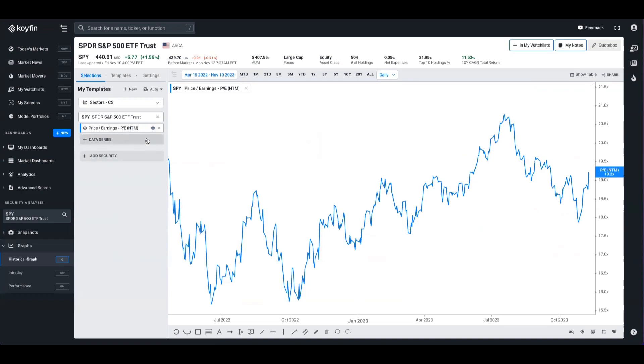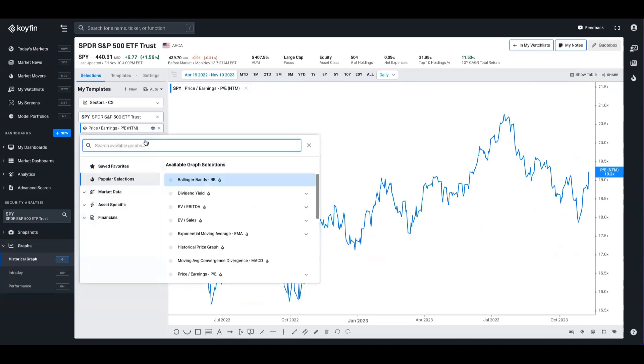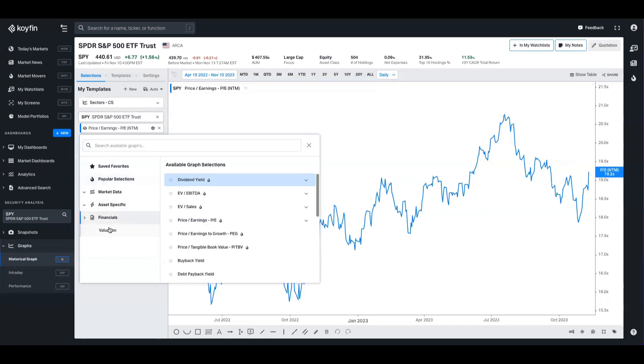So we've been showing you the forward earnings here on a chart, but you're not limited just to that one. Obviously, if you go into the data series picker and you head to financials valuation when you're on an ETF, you'll get a sense of all the different types of valuation multiples that you can use.